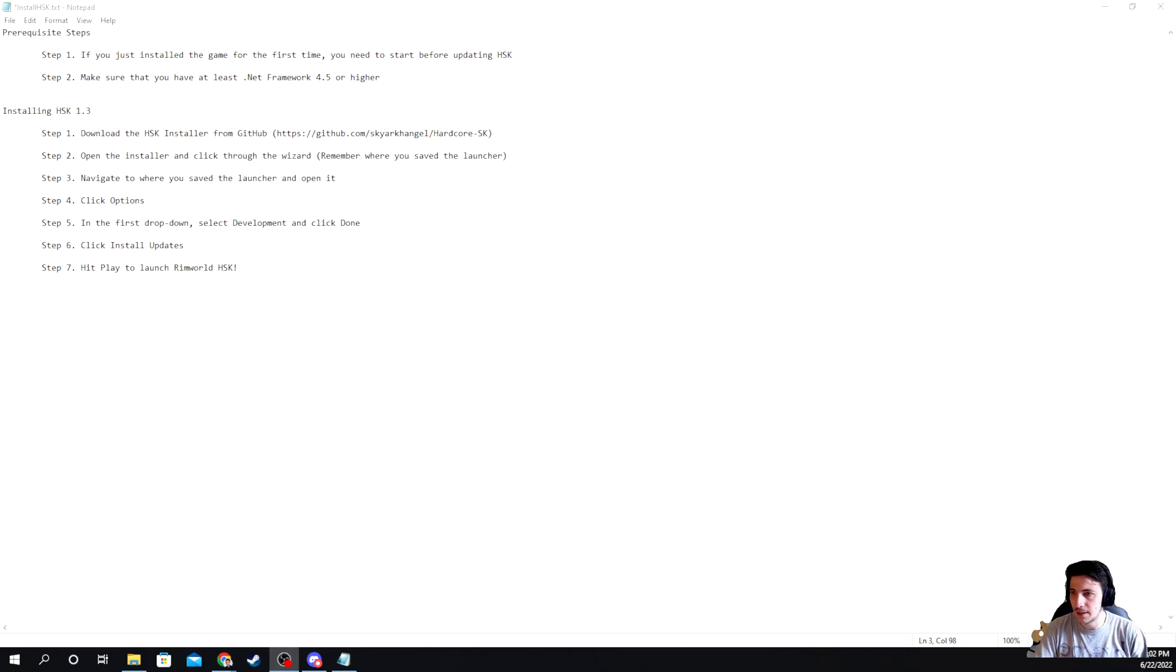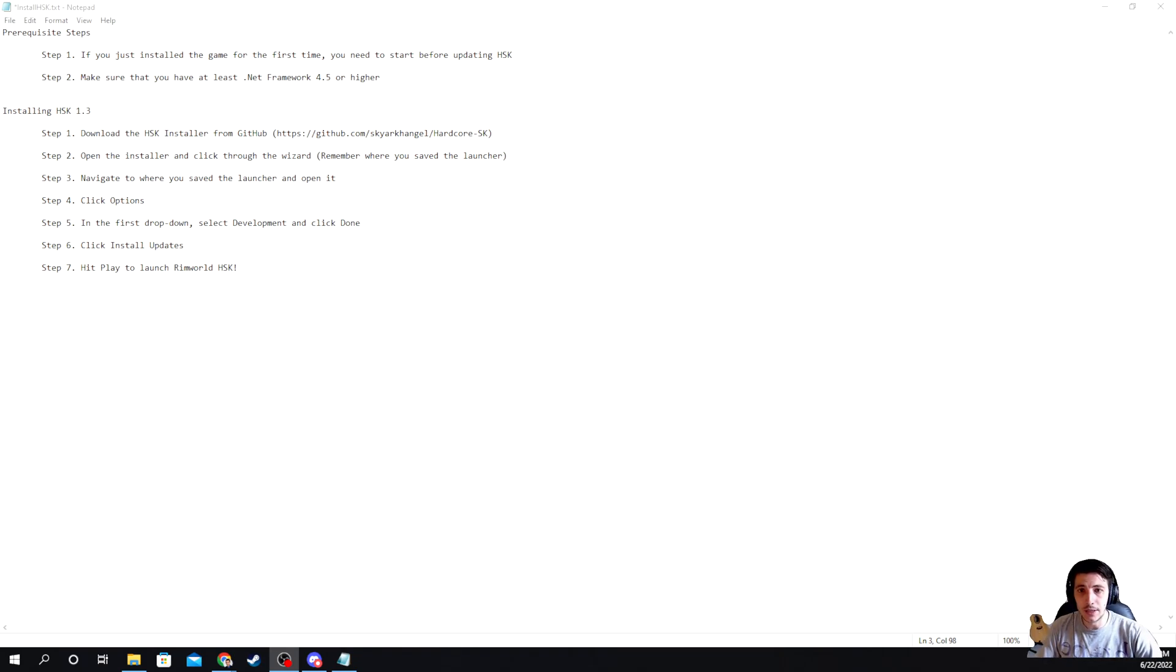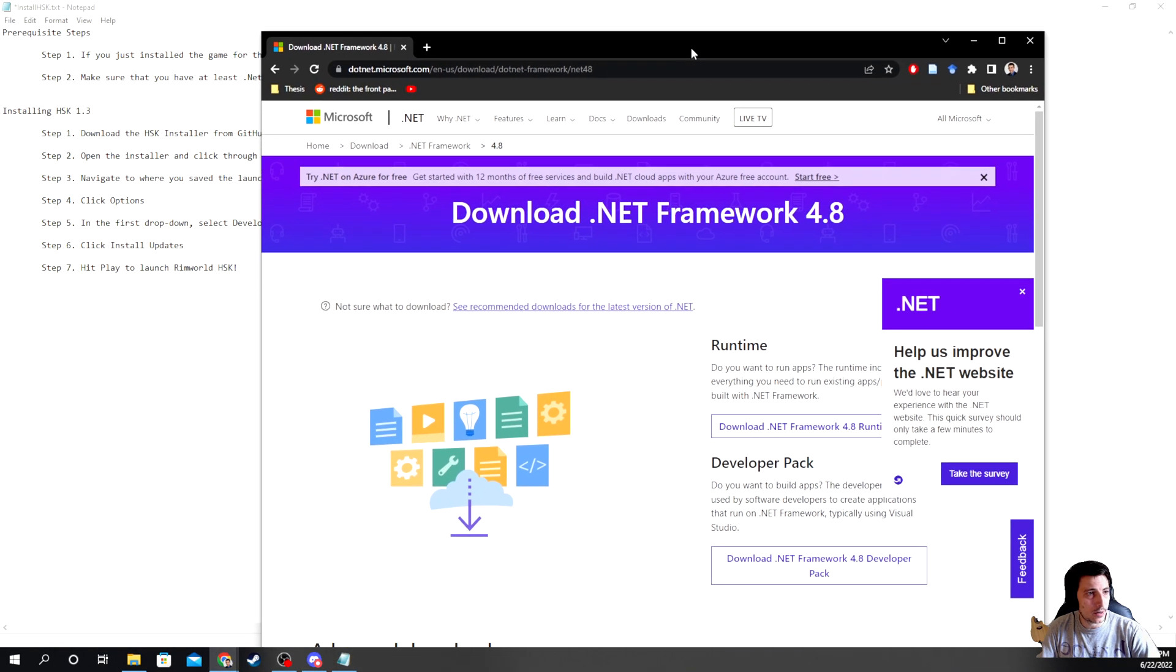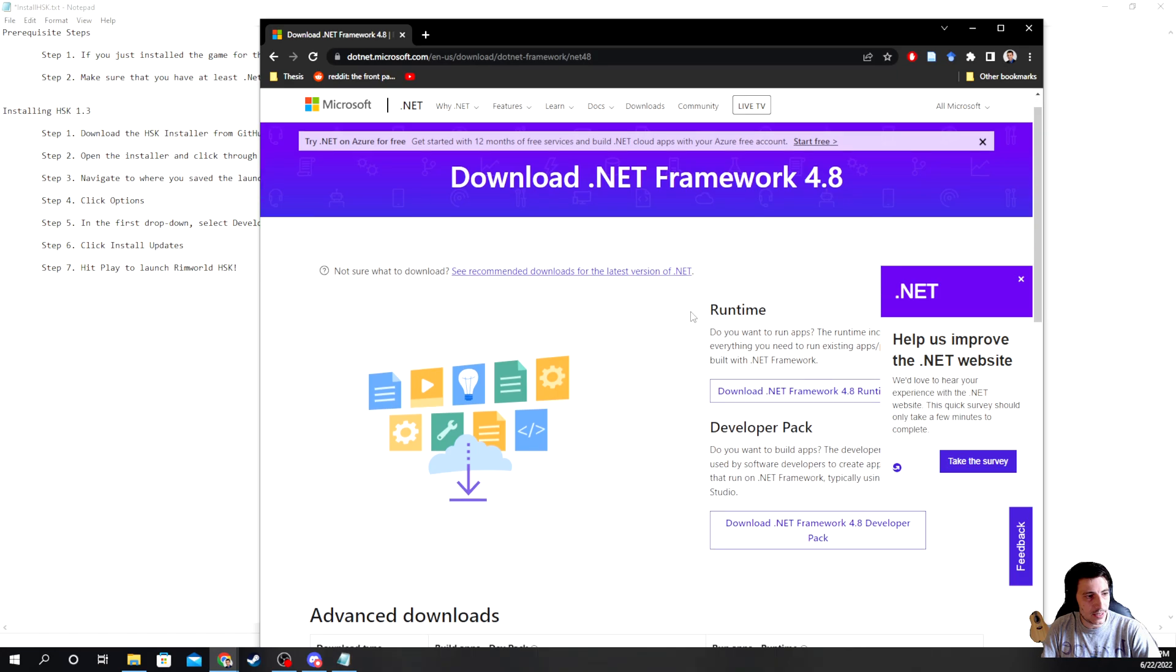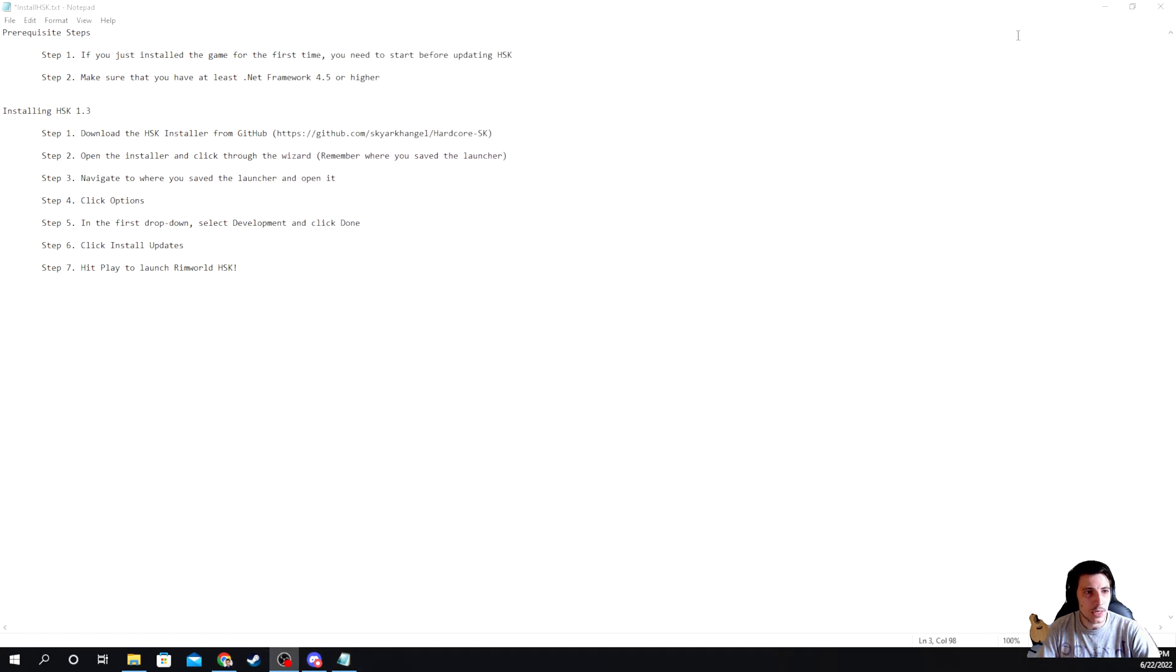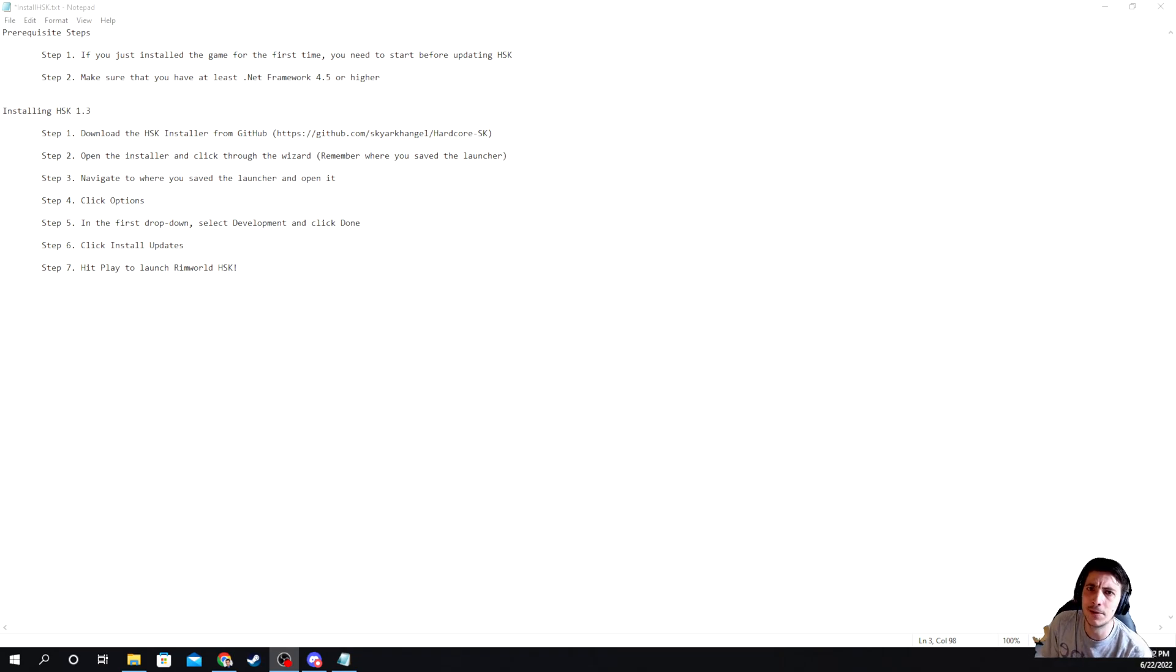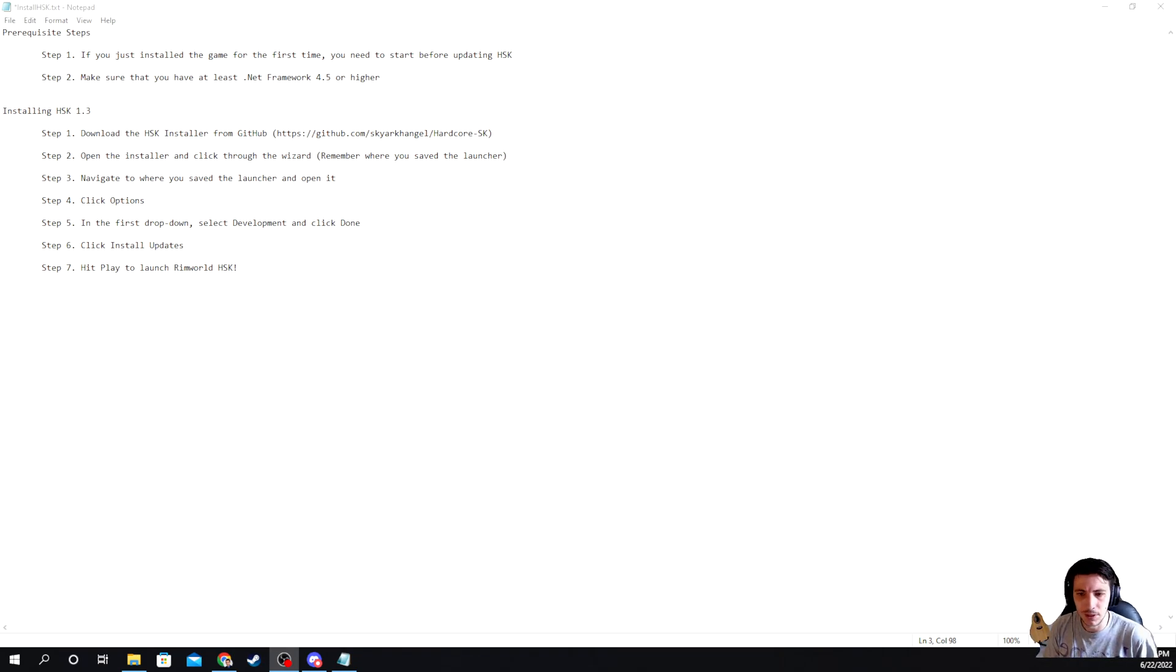Second, make sure that you have at least dotnet framework 4.5 or higher. You can get that by going to the dotnet microsoft.com website here for that and get version 4.8. This is just the most recent one. However, if your operating system is like Windows 8 and greater, then you should be fine, it should already just come included. So just make sure double check that.